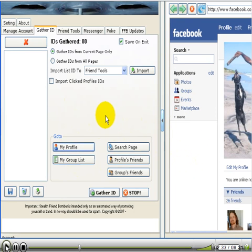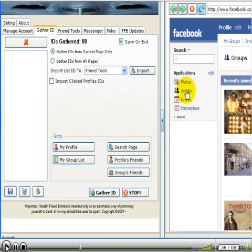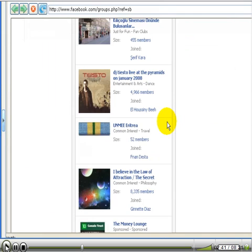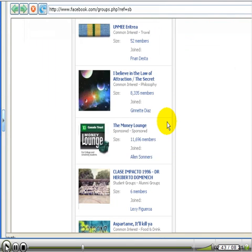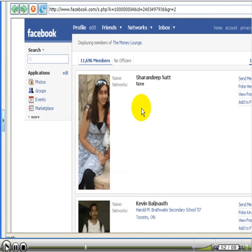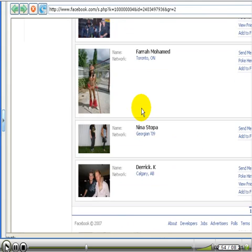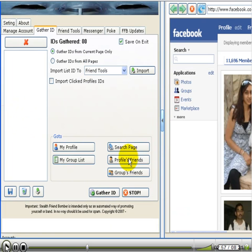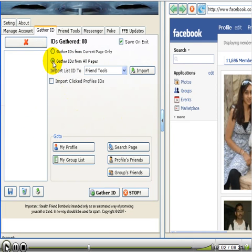So then, let's find a group that we want to extract IDs from for our target market so that we can market our product or service. I'm just going to click on this one, the Money Lounge. It has 11,696 members. So I'm going to click on that. And there they are. All these people. So you come back over here. You click on gather IDs from all pages. Click on that. And then you click gather IDs.